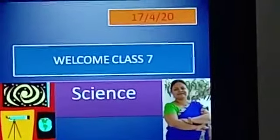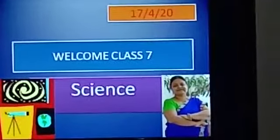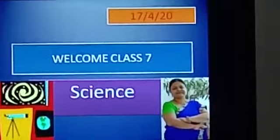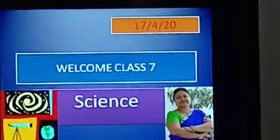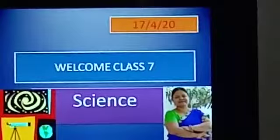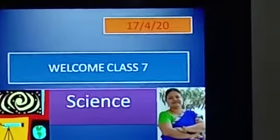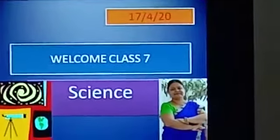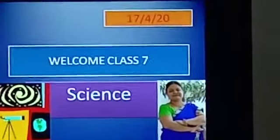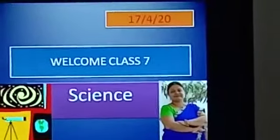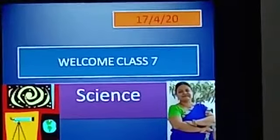Hello students, here I am with the second lecture of science. I hope you all are maintaining the guidelines of social distancing and staying at home safely. In the previous lecture, we got an introduction about nutrition and its types. Today, we will discuss about nutrition in green plants.